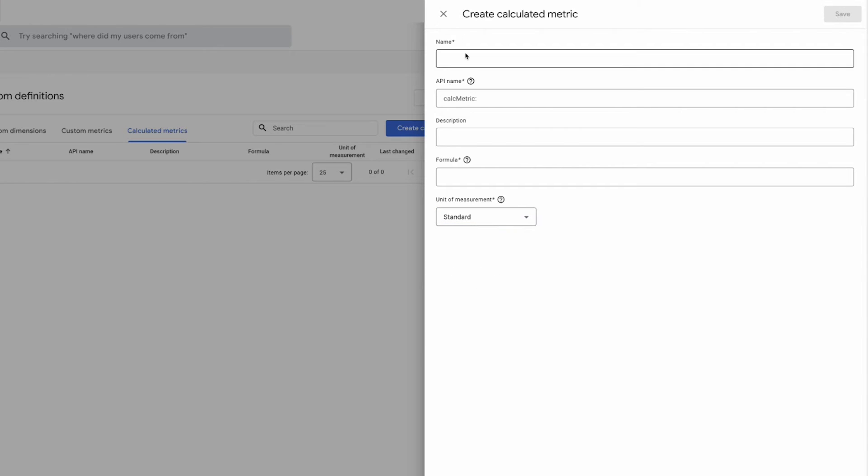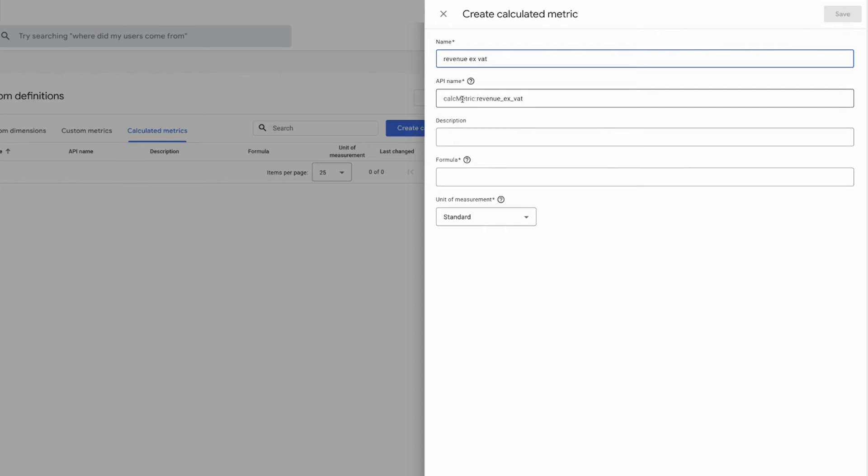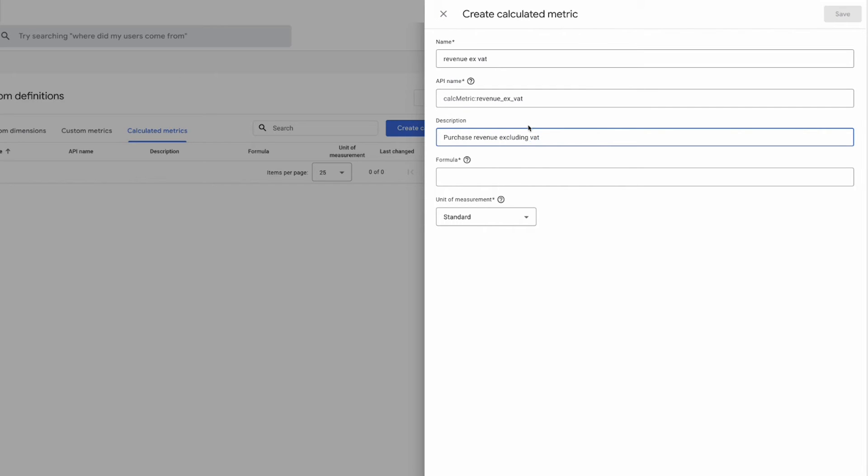So in this example we're going to use calculated metrics feature to work out a revenue ex VAT calculation. So we'll call this calculated field revenue ex VAT and you can see that it's automatically created the API name as well, so this is important to know so that anytime you're querying Google Analytics for API you know exactly what field you need to bring in and that's the name for it right there. So we'll give a description as well just to help other people on the platform understand what this is, so we'll say it will be purchase revenue excluding VAT.